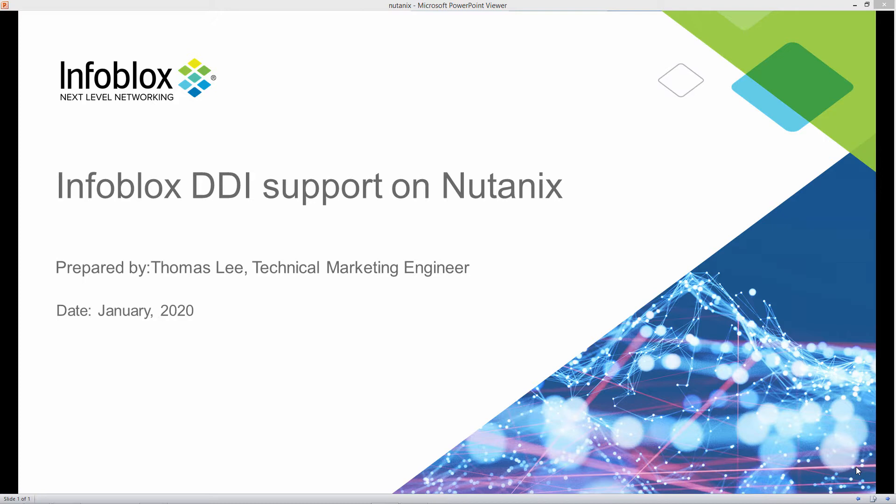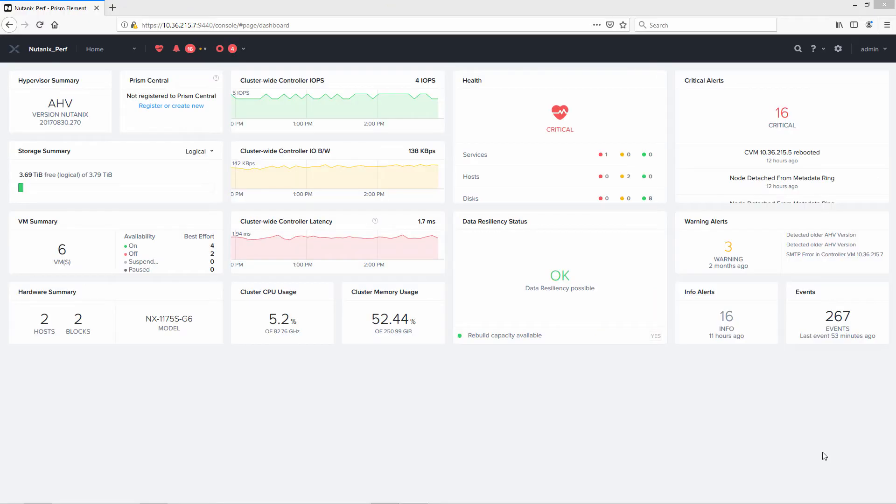You will need to download the QCOW image from the support site. Let's go log into the Nutanix Prism GUI. So here's the Nutanix GUI.